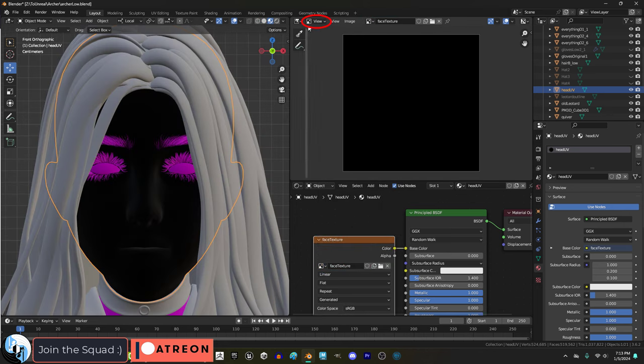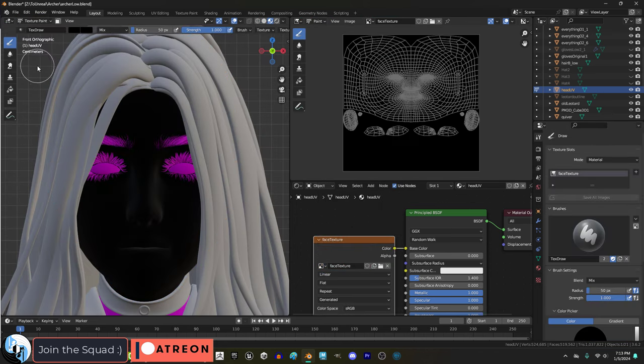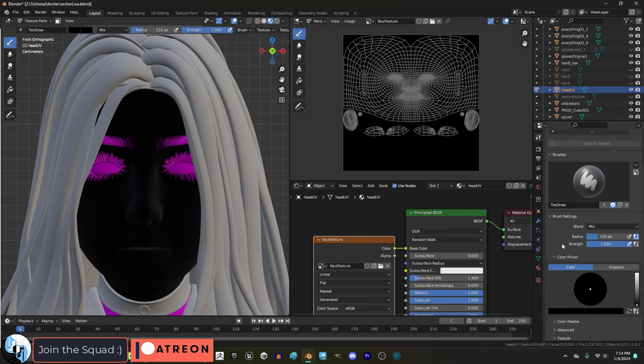And now up here, if we go to the paint mode, and on the left, change it to texture mode, you will now be able to use your brush and paint tools to color your model.